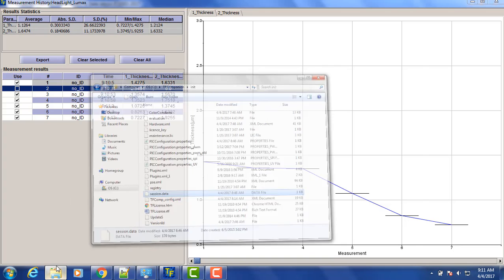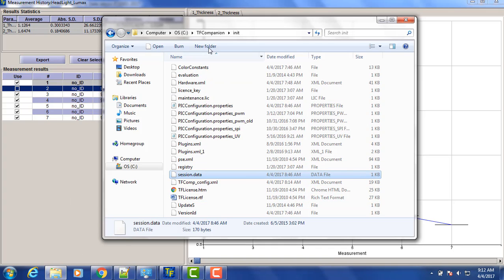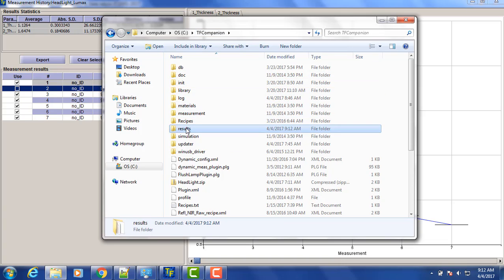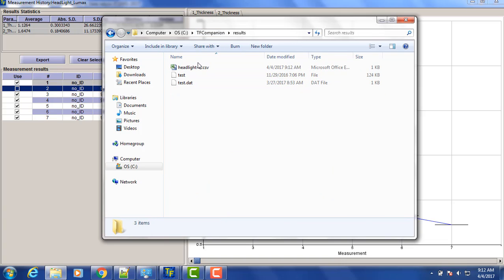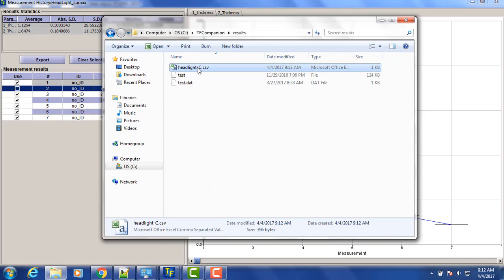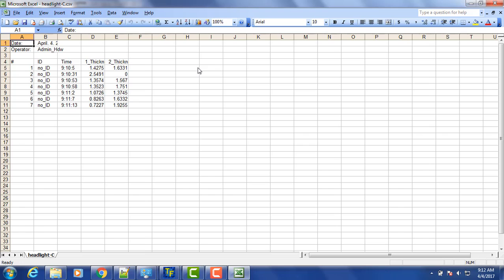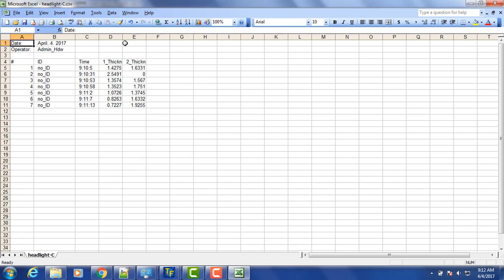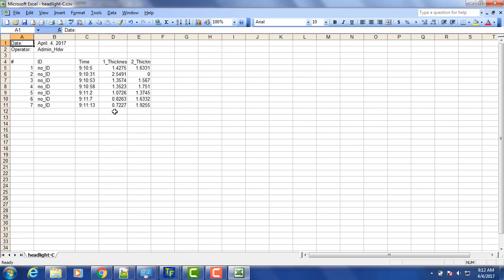So now we can open it in Excel spreadsheet and see all the thicknesses.